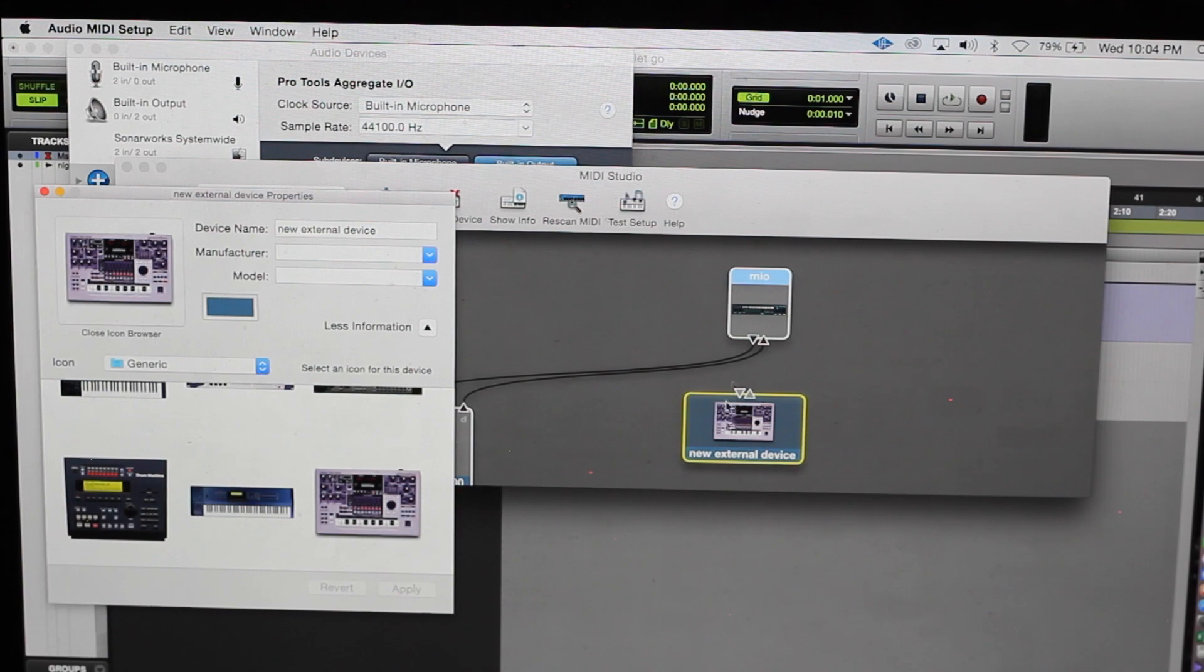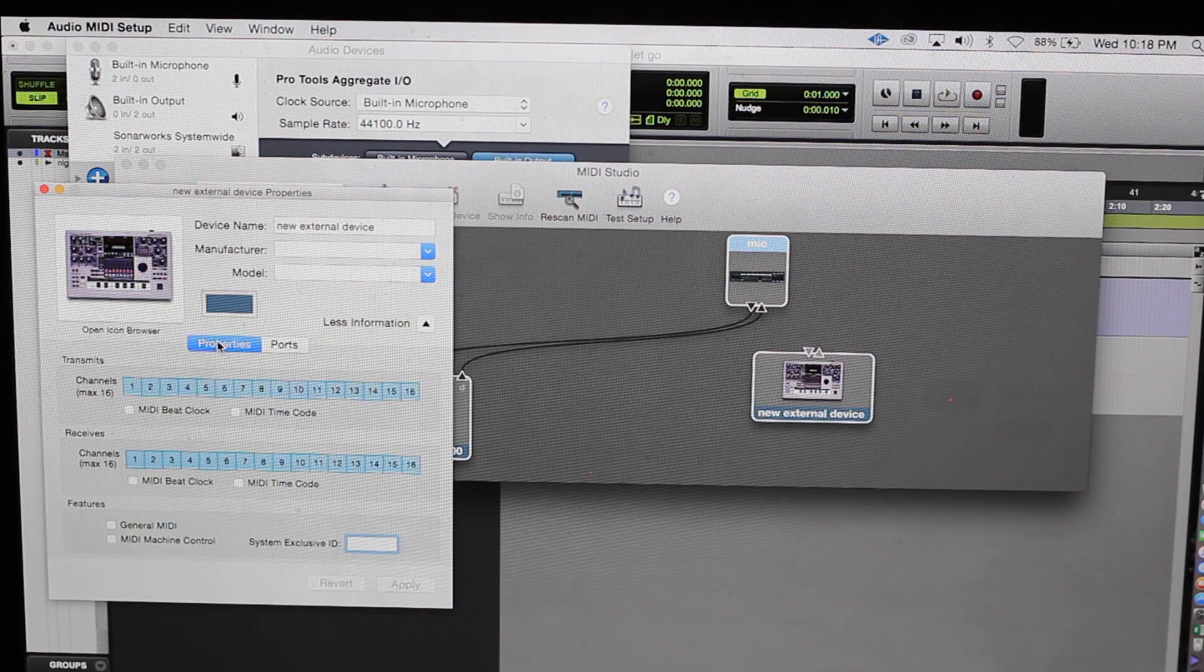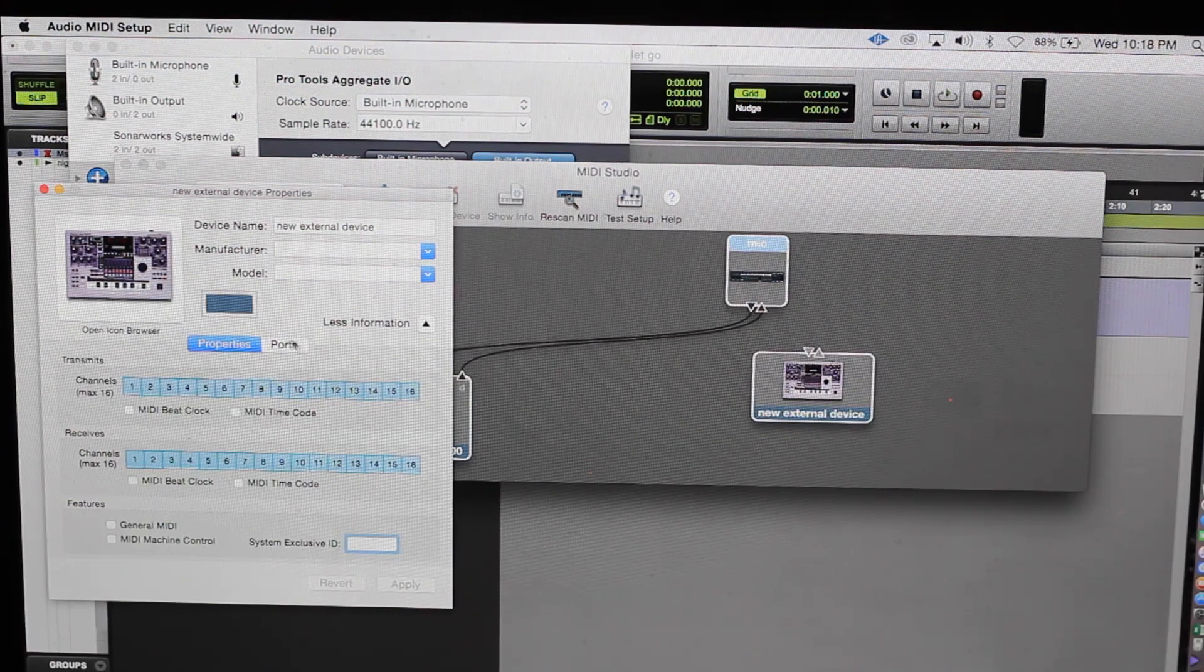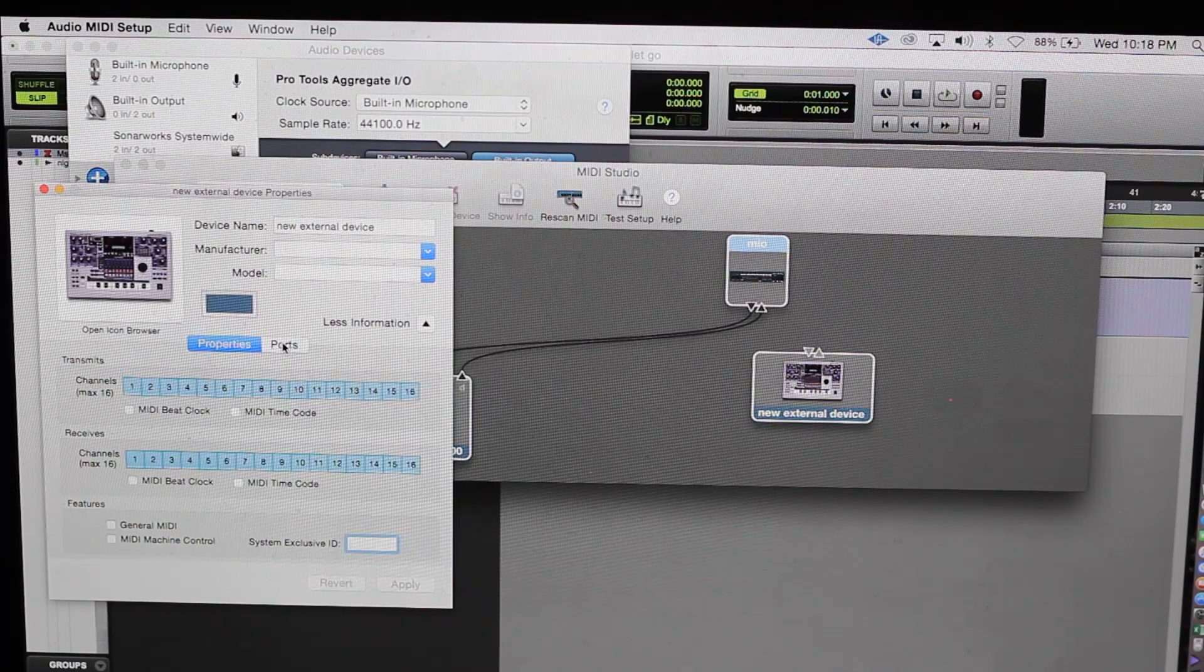So look, it changed it right here. The most important place you want to go to is ports.